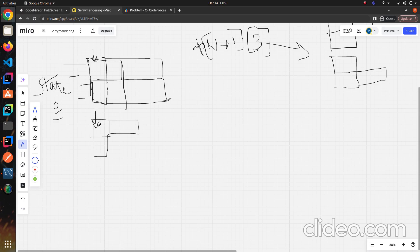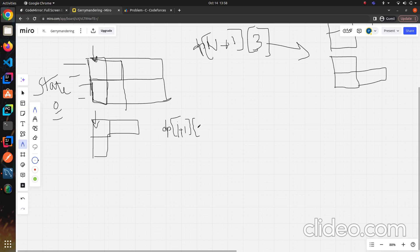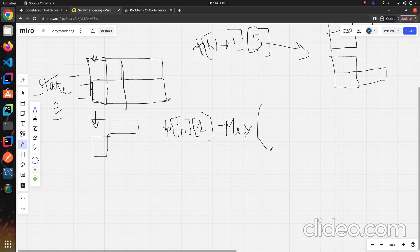When we use the first L-shape structure from state 0, the top cell of the current column gets used, so the next column enters state 1. The transition is: dp[i+1][1] = max(dp[i+1][1], dp[i][0] + f(...)). We take the max because there may be another configuration reaching the same state at column i+1 that we'd prefer.